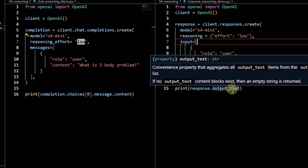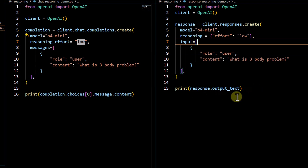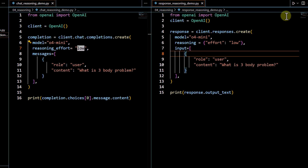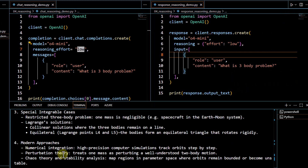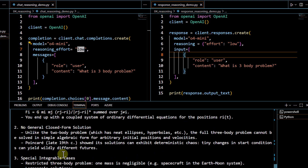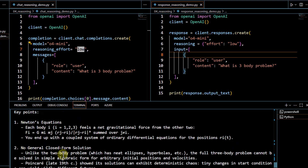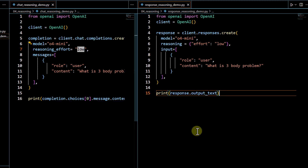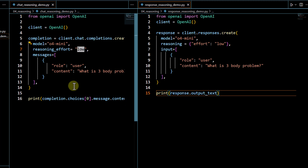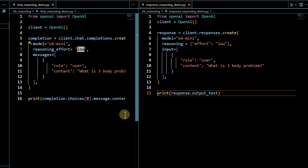When using the reasoning model in the Response API, you cannot navigate the output using the `response.output` array. Instead, you use `response.output_text` to get the output. Let me run this code — you can see we get the output successfully. These are the basic differences between the two APIs. We'll cover the advanced features of the Response API in the following videos. Thank you for watching.